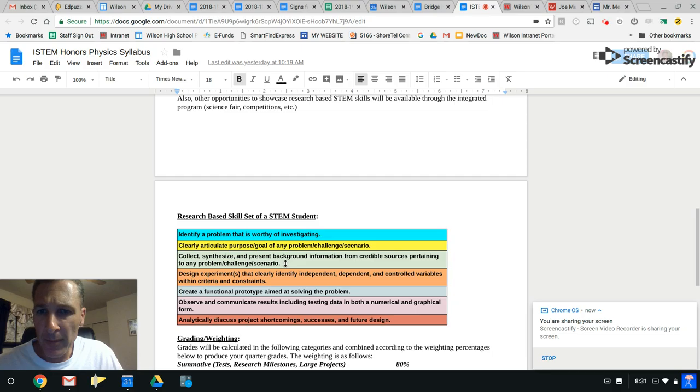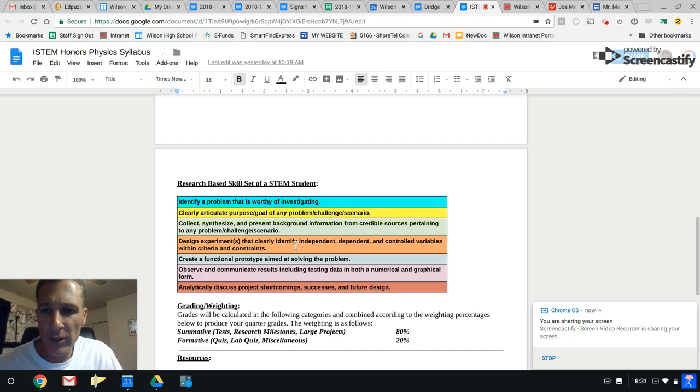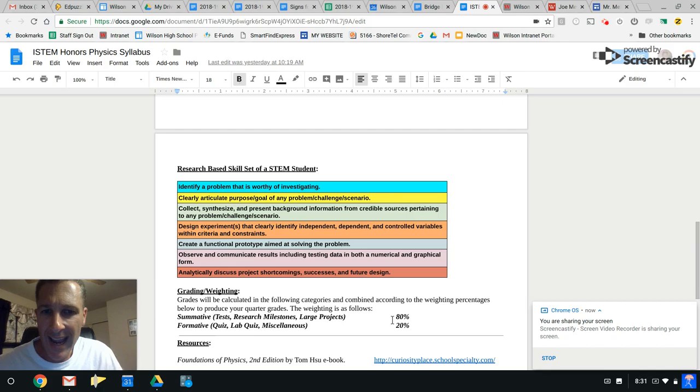You'll see these posters up in a few of our rooms. The seven skills that a STEM student should exhibit pretty much rolls you through the design process. You can take a look at those when you get a chance.